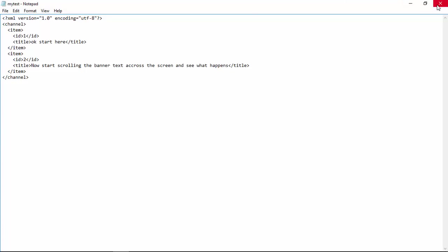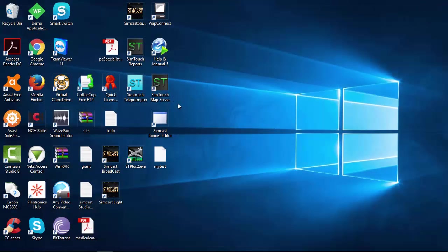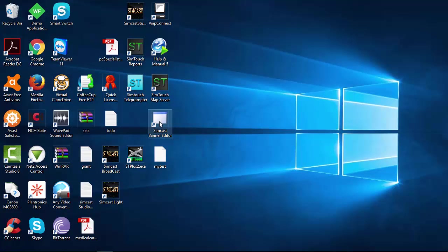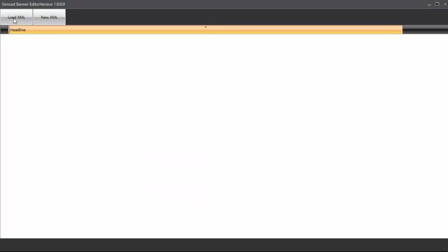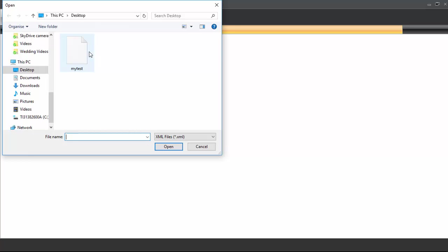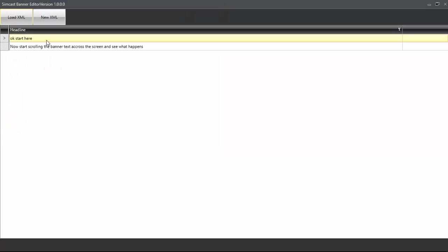So now let's go to SimCast Banner Text Editor. I'll open it up here from the desktop. Let's just check and see if there's an upgrade there. We will load the file, My Test, from the desktop. And that's pretty much what we were looking at.